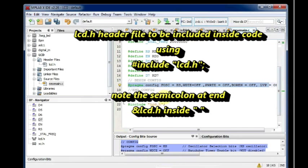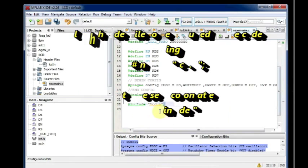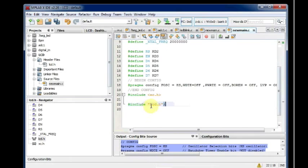And then we are including the LCD dot H header file. You notice this semicolon after LCD dot H. And LCD dot H is within apostrophes. That indicates that this file resides inside the project folder.